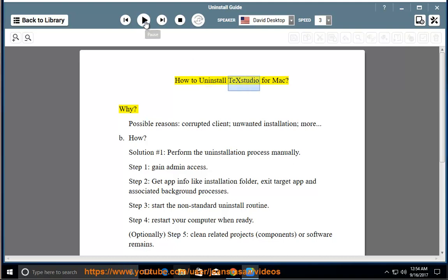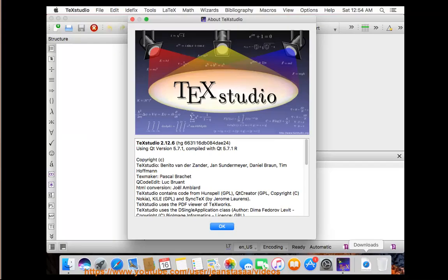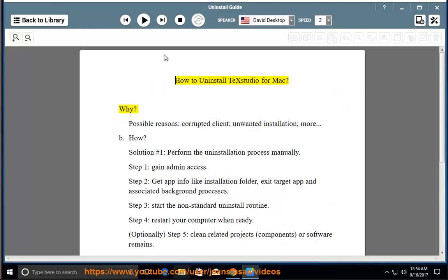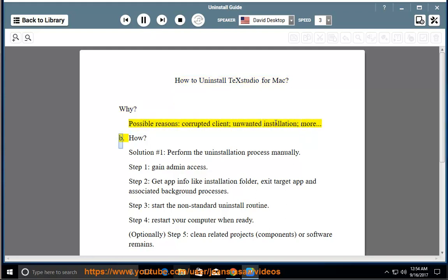How to uninstall TE Studio for Mac? Why? Possible reasons: corrupted client, unwanted installation, and more.